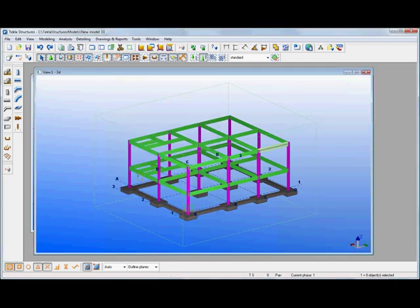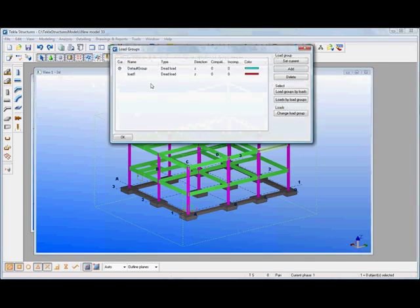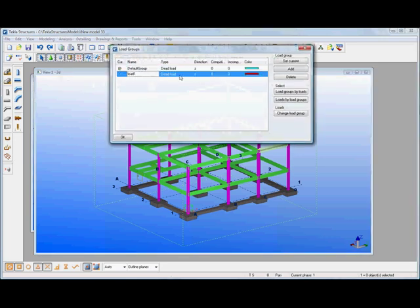Before we take it to analysis we could create additional loads and load groups. So there we've got a default group, we've also got load 1 which could be dead and we could add additional ones to it.